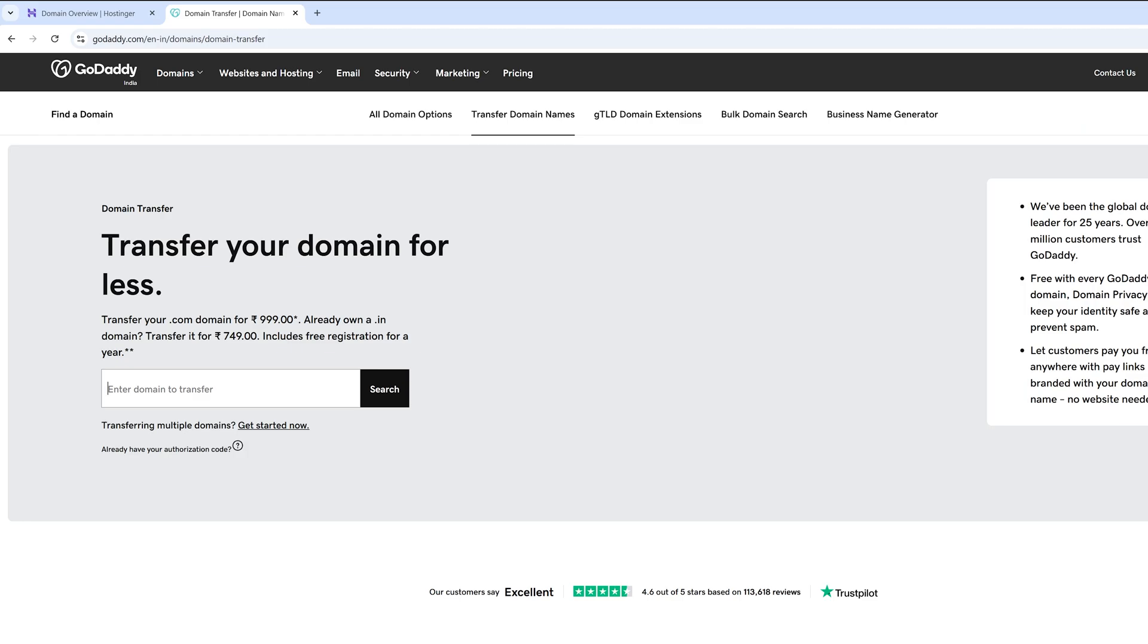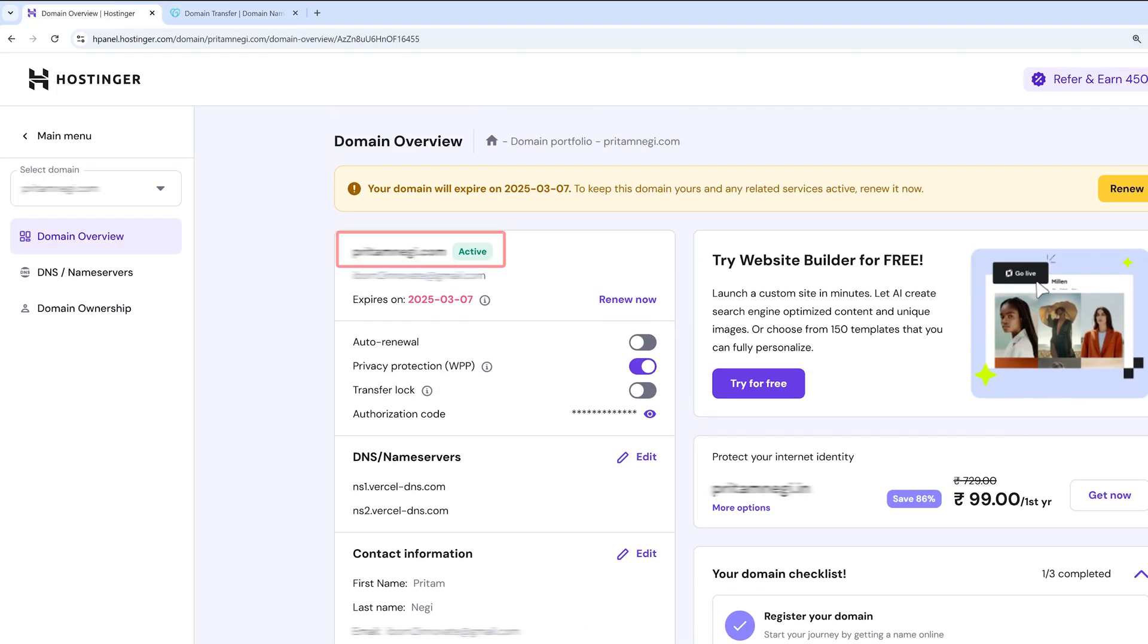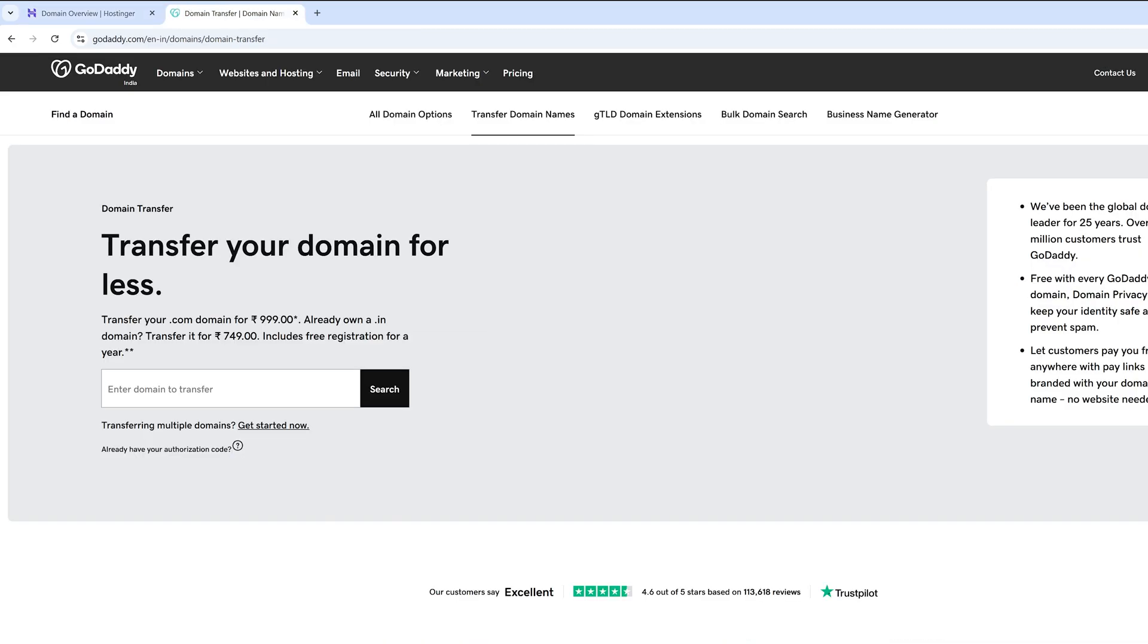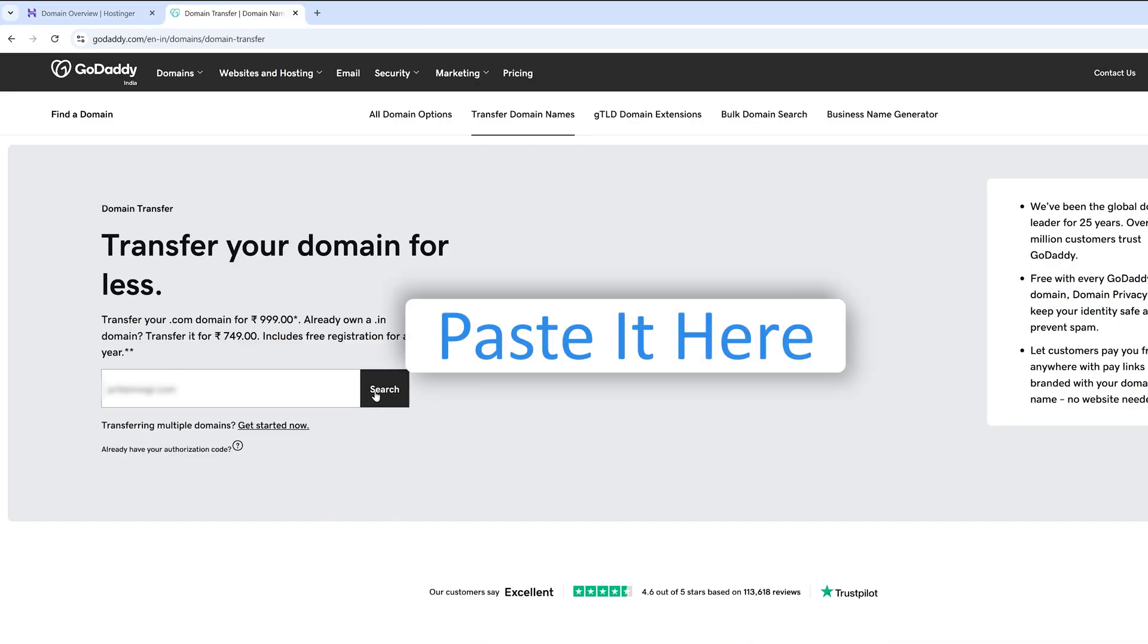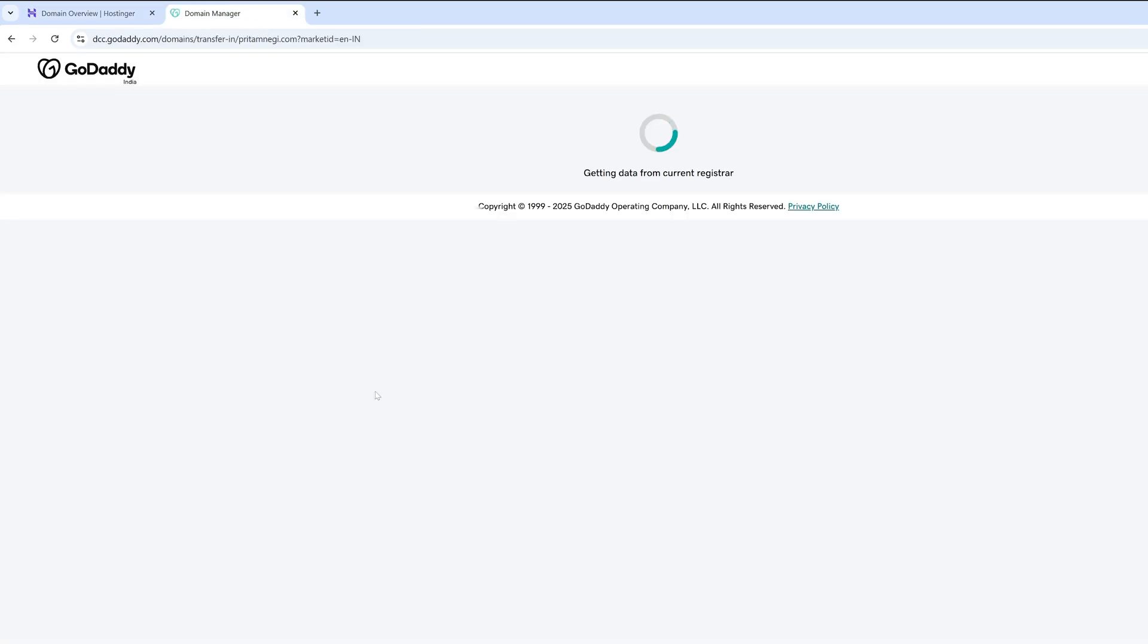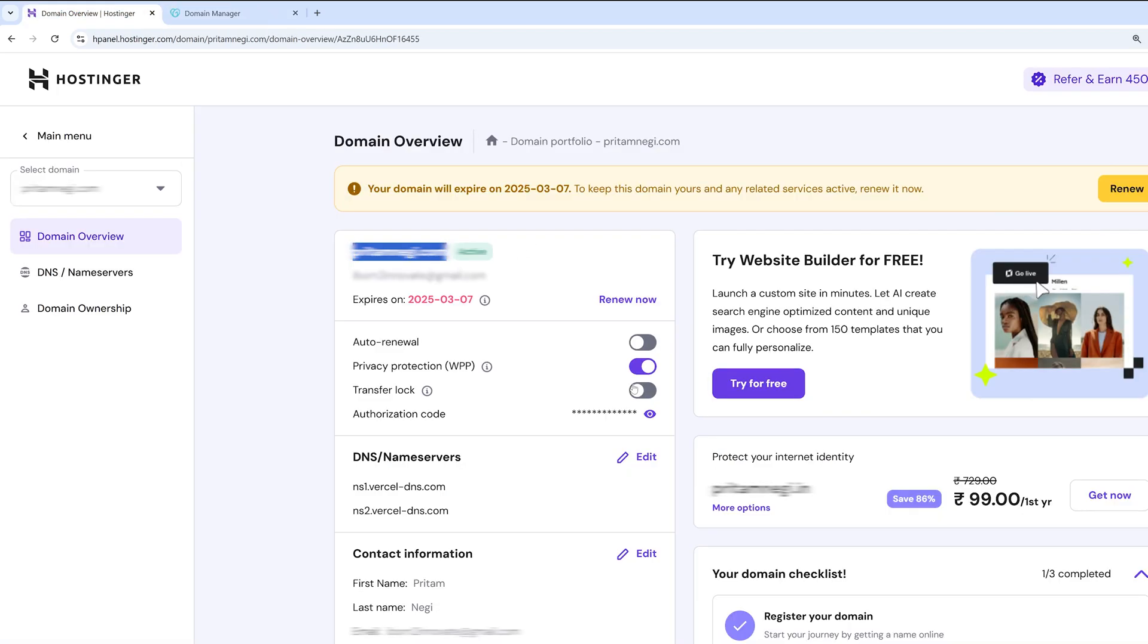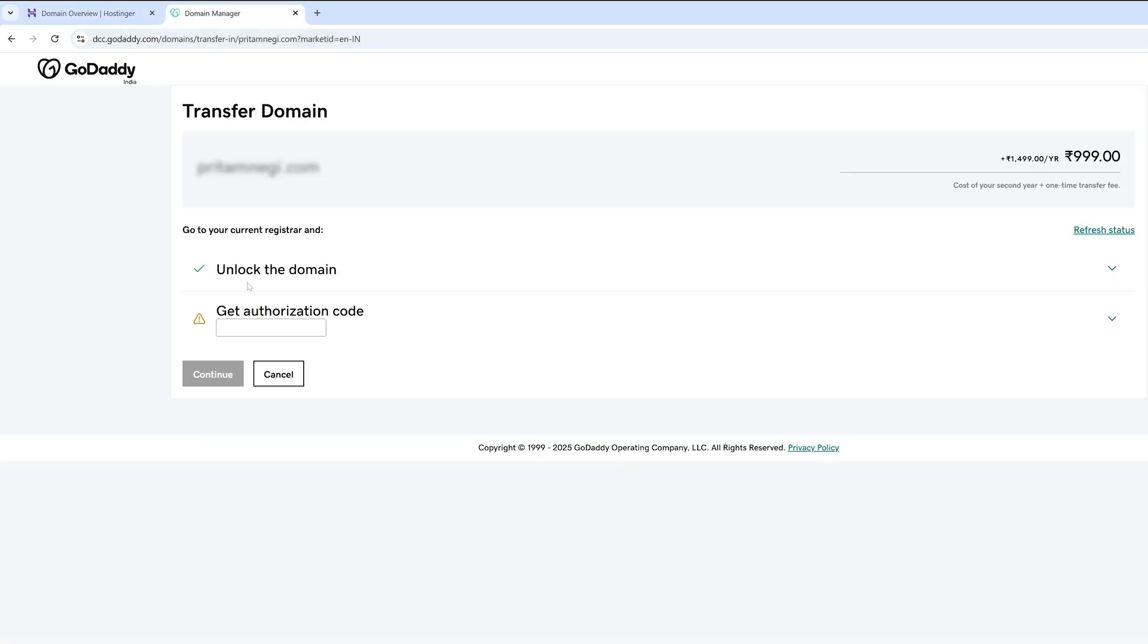Now here you need to enter your domain. So in my particular case, this is my domain which I would like to transfer. We paste it here and let's click on search. Now GoDaddy will try to find out who is the current domain provider.